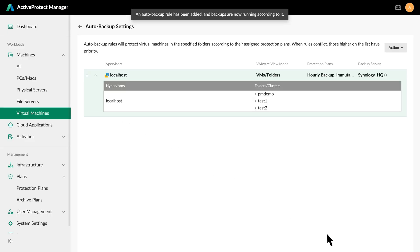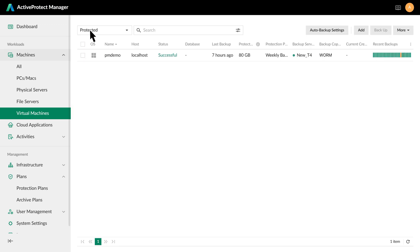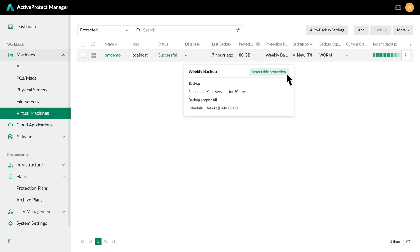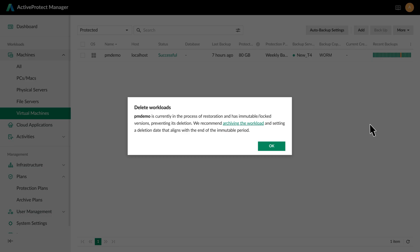Once the setup is complete, any virtual machine, whether already existing or newly added to the selected folder, will automatically be protected according to the applied protection plan. This ensures there are no data silos. To verify the backup immutability, let's take the virtual machine PMDemo as an example. We can see that this VM has already been applied with an immutable protection plan and has been copied to an off-site destination. If we attempt to delete the corresponding workload, you'll notice that the user is unable to delete the files from APM.